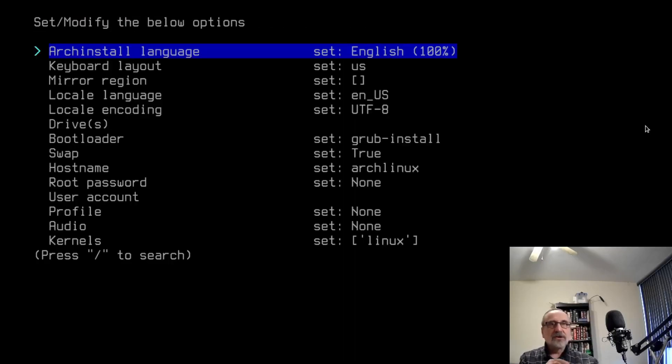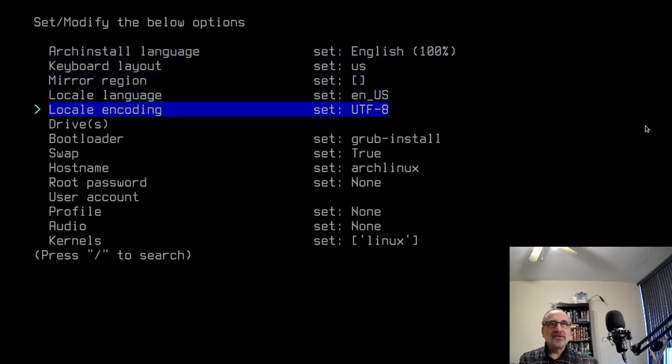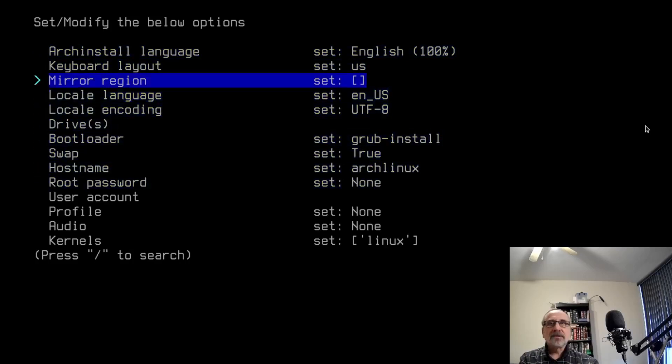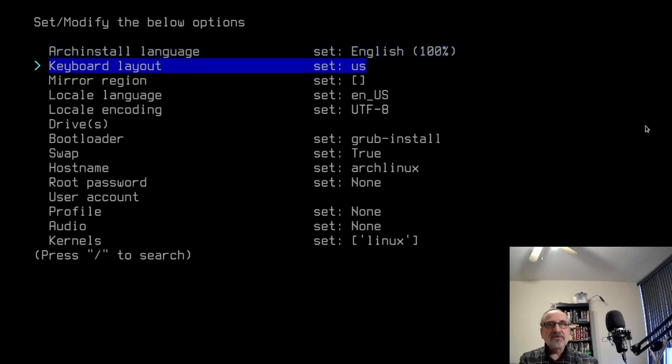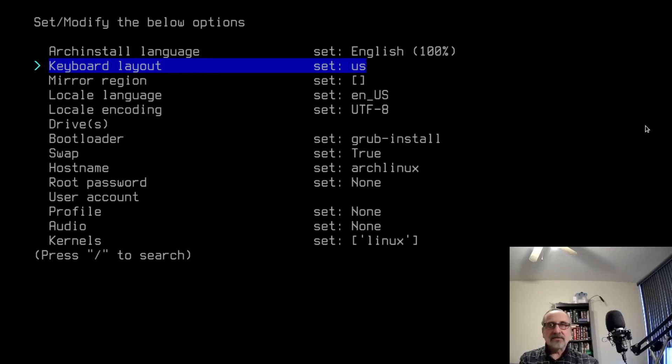You can use your arrow keys to move up and down. Go on the first one. It's English. I'm going to leave it. I'm going to move to the second one. The keyboard layout is US. I'm fine with that.